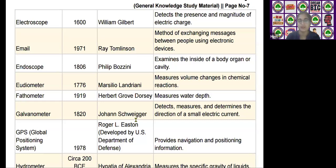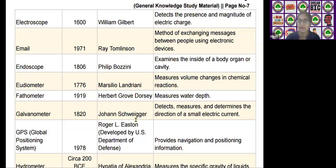The next scientific device is the eudiometer, invented by Marsilio Landriani in the year 1776. It measures volume changes in chemical reactions.